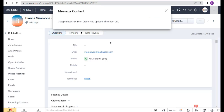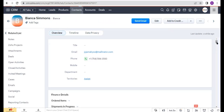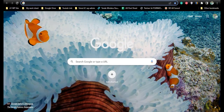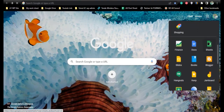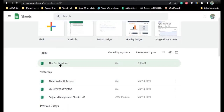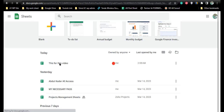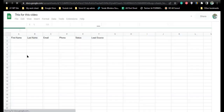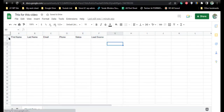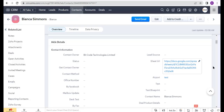Here you can see the Google Sheet URL has been generated. The header has been added, and the Google Sheet has been created successfully. Thanks for watching our video.